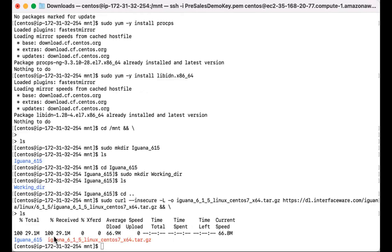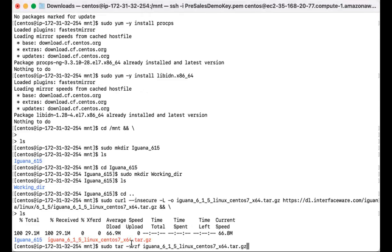So now that we see that we have the zip file downloaded, we can go ahead and unpack the tarball. I'll go ahead and add that command.